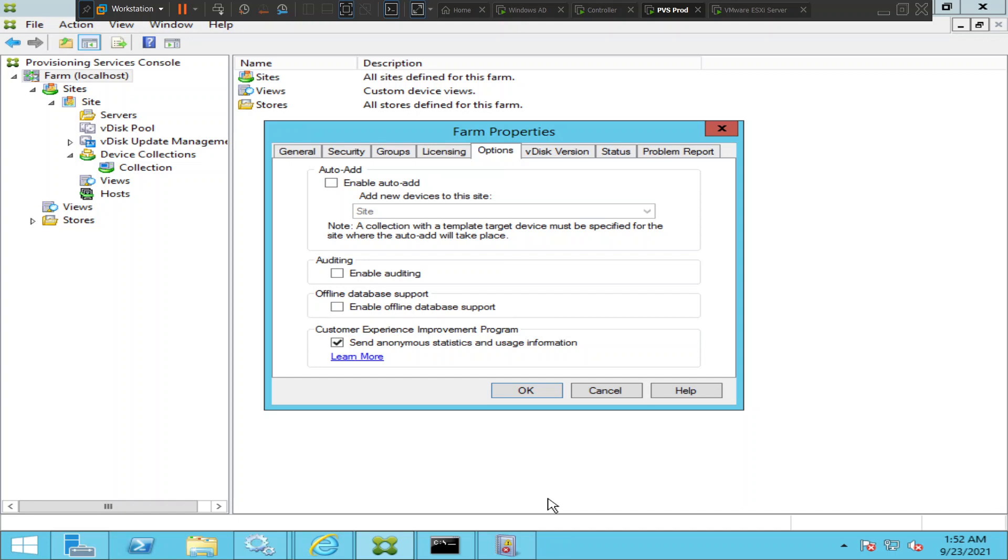At any point in time when the SQL servers or the database servers go offline, this enable offline database support would come into the picture and the stream service would use the snapshot to gather the information of the PVS servers and target devices in the network. This is how the communication still continues when the database goes offline.